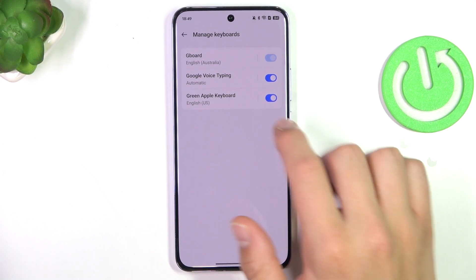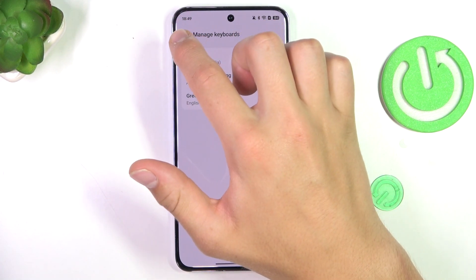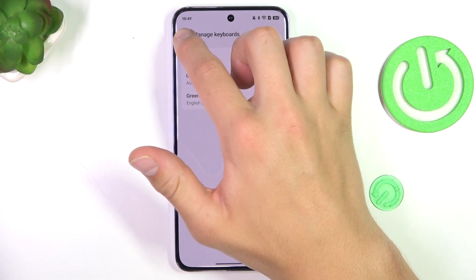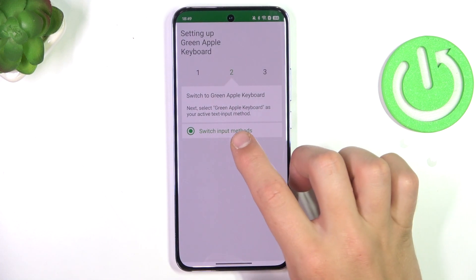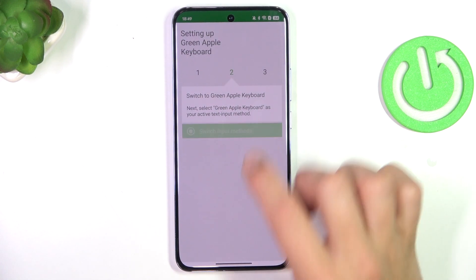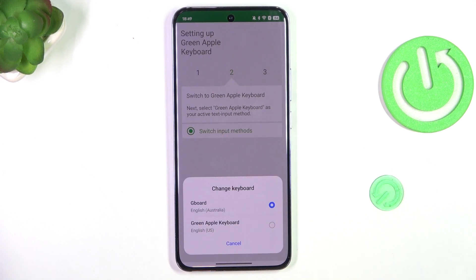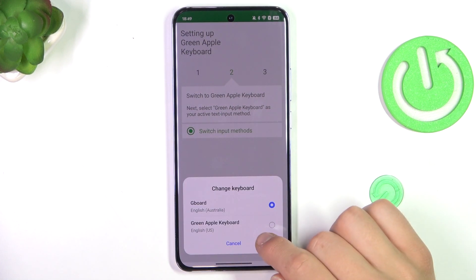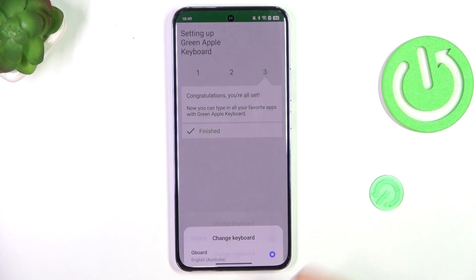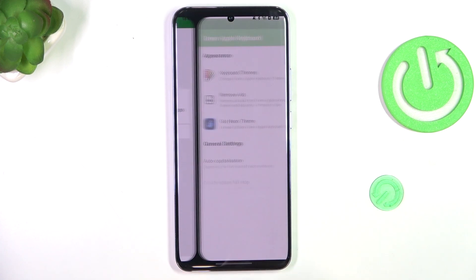Now go back by tapping on the arrow in the top left corner. Tap on 'Switch Input Methods' and choose green Apple keyboard. Tap on finished.